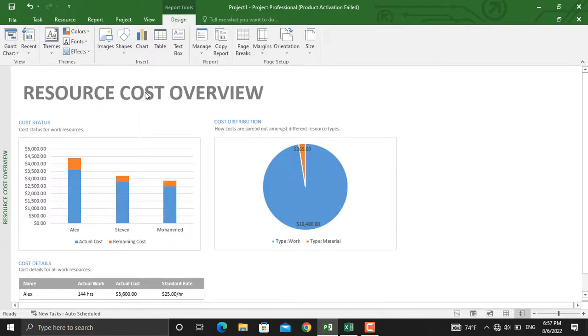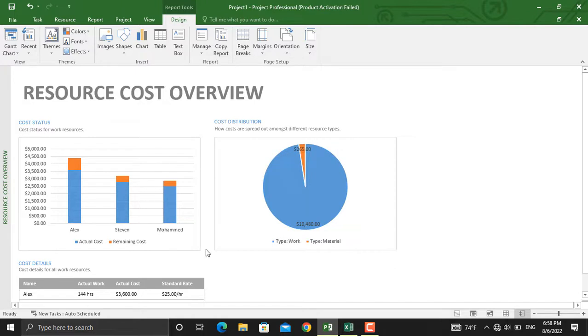As you can see, all the information shown in Microsoft Excel is shown in here as well. You can further format these charts in Microsoft Excel or Microsoft Project. You can add further elements to your charts.